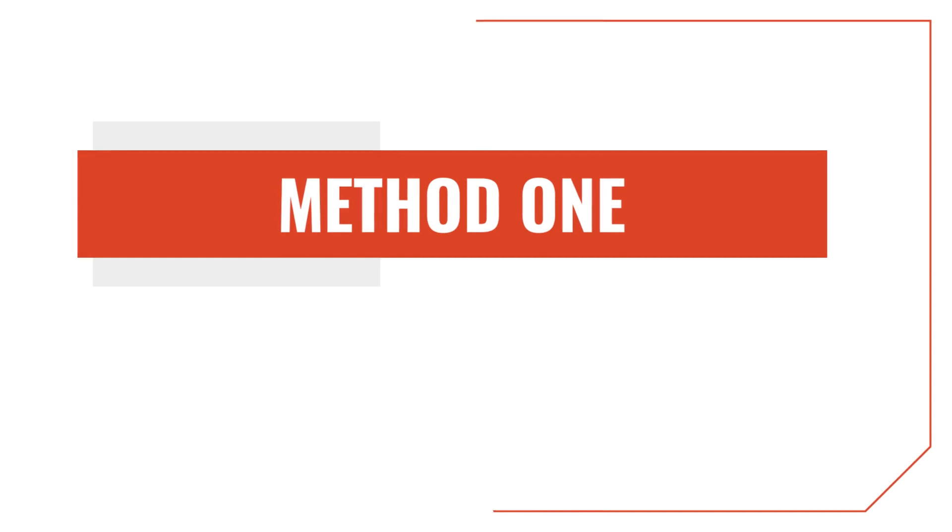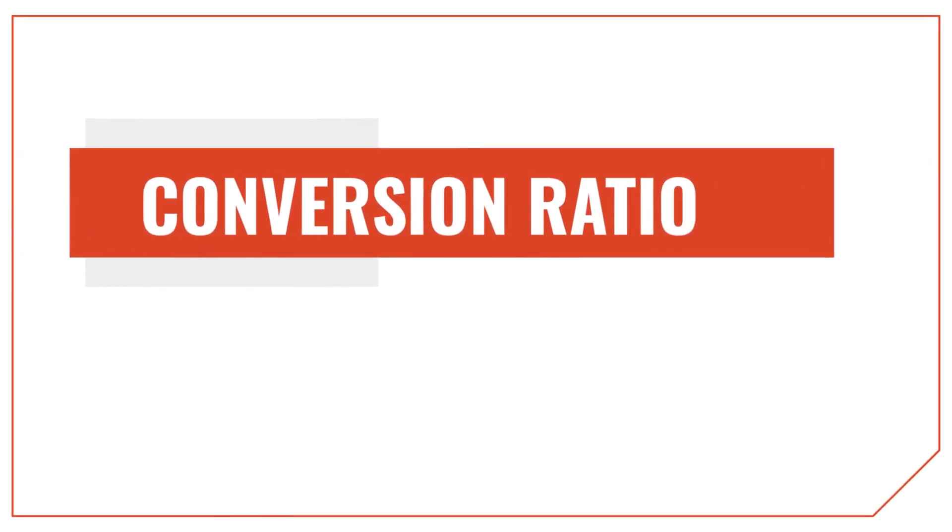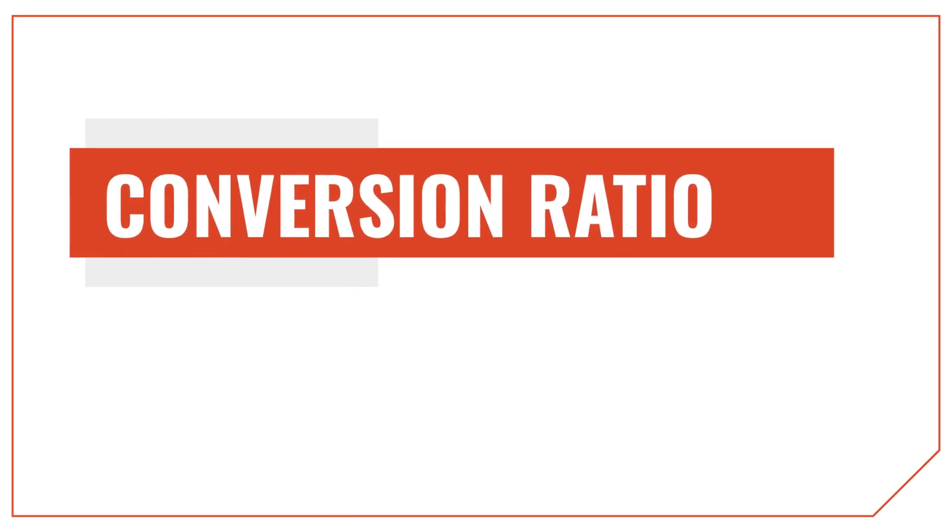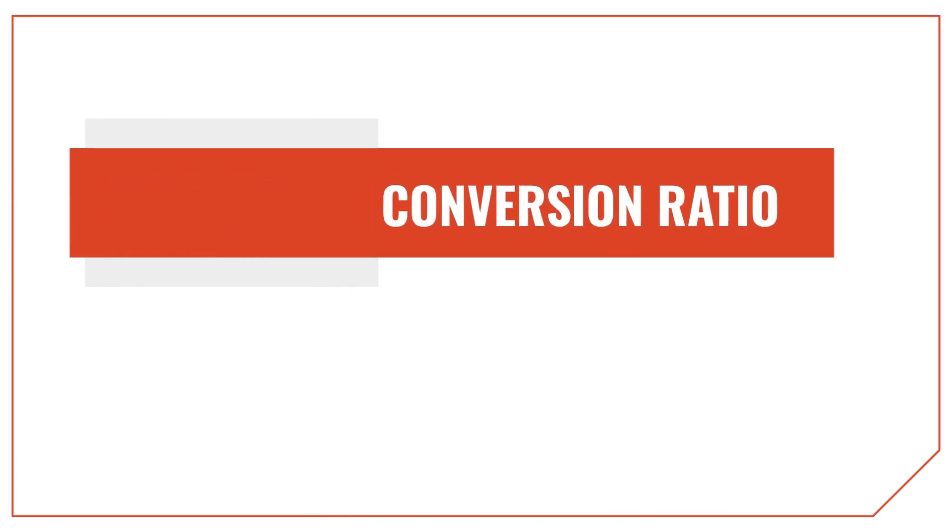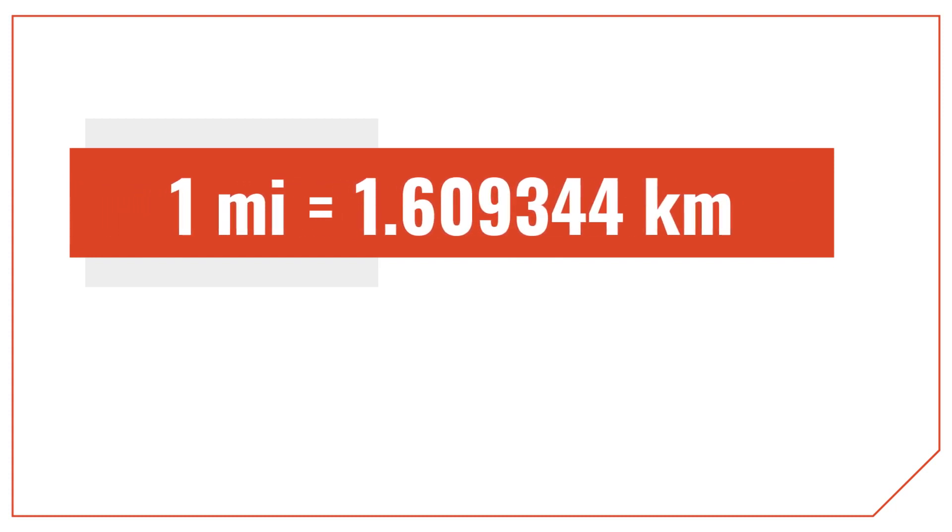Let's go through the first method to convert miles to kilometers. The first part of using this method is to understand the conversion ratio. The conversion ratio is the rate of miles to kilometers. The conversion ratio for miles to kilometers is 1.609344, since there are 1.609344 kilometers in one mile.